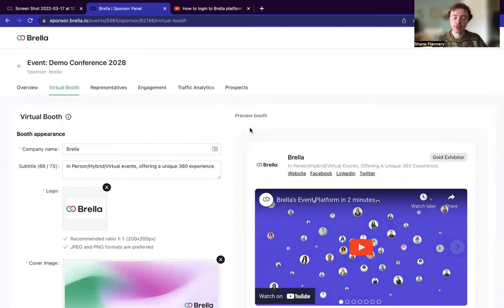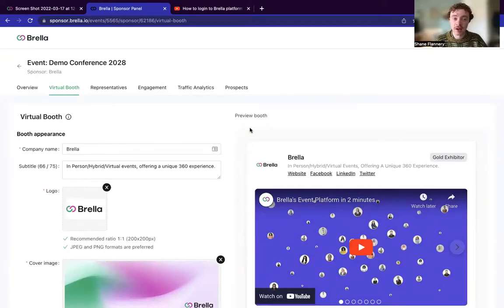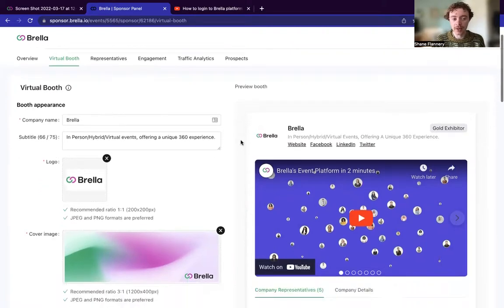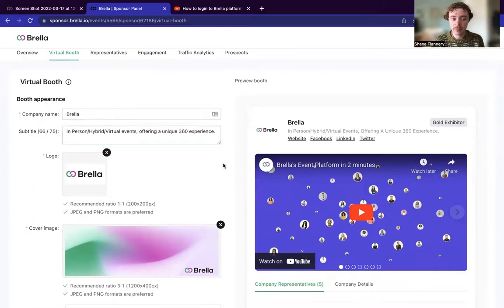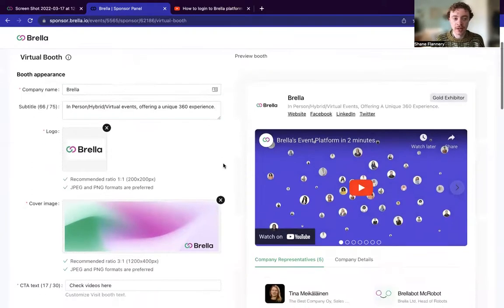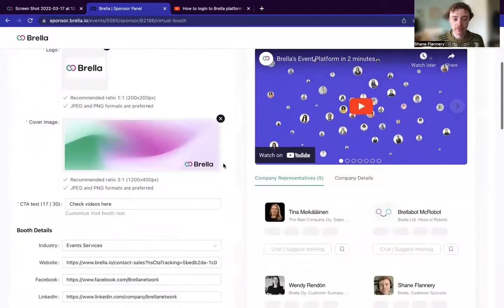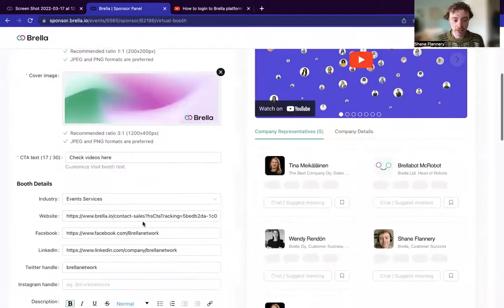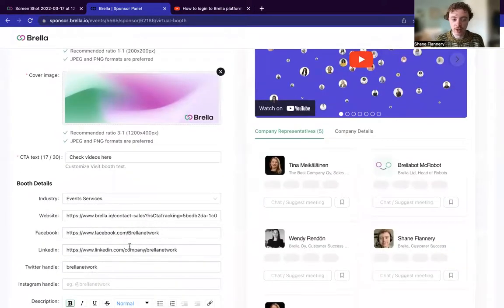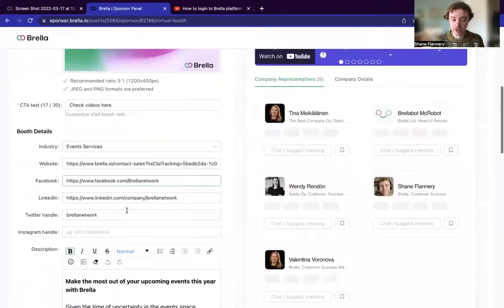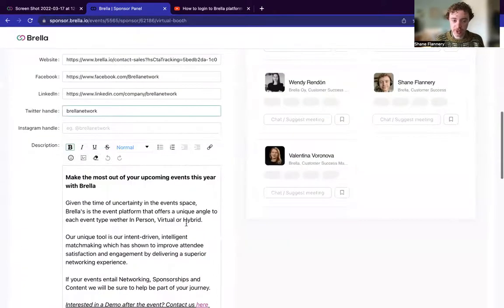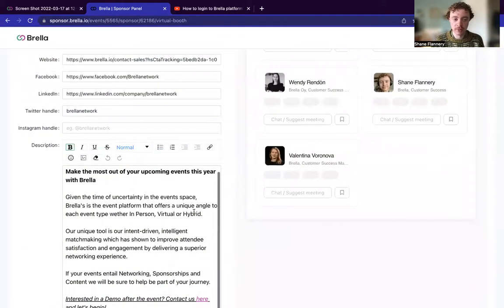So this is basically where all the manual work or tasks are involved. What you can do in this space effectively is you can update your company name, you can add a subtitle, and you can customize all your details from industry, your socials, add your description.